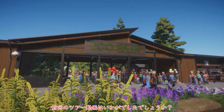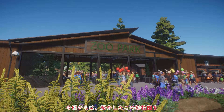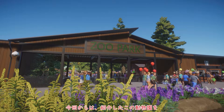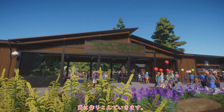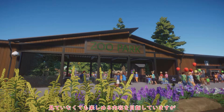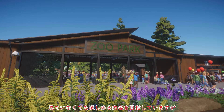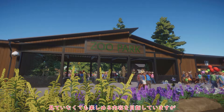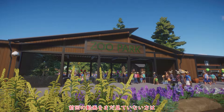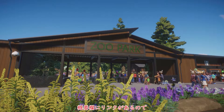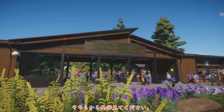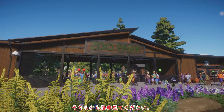動画をご覧の皆様、こんにちは。カズペディアです。前回のツアー動画はいかがでしたでしょうか？今回からは、紹介したこの動物園を、さらに作り込んでいきます。見ていなくても楽しめる内容を目指していますが、前回の動画をまだ見ていない方は、概要欄にリンクがあるので、そちらからぜひ見てください。